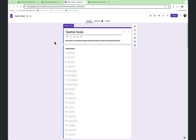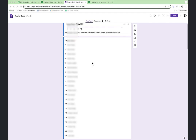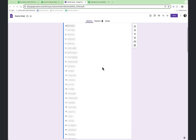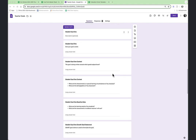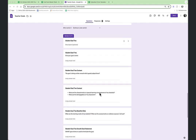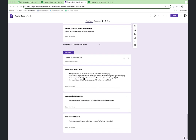It starts with a form — in this case we're using a Google form — and we're collecting the teacher goals. You can see we basically have a random set of teacher names. In the next section we have our student goals. Teachers need to submit two student goals and some information about them: goal one, goal two, and a professional growth goal.